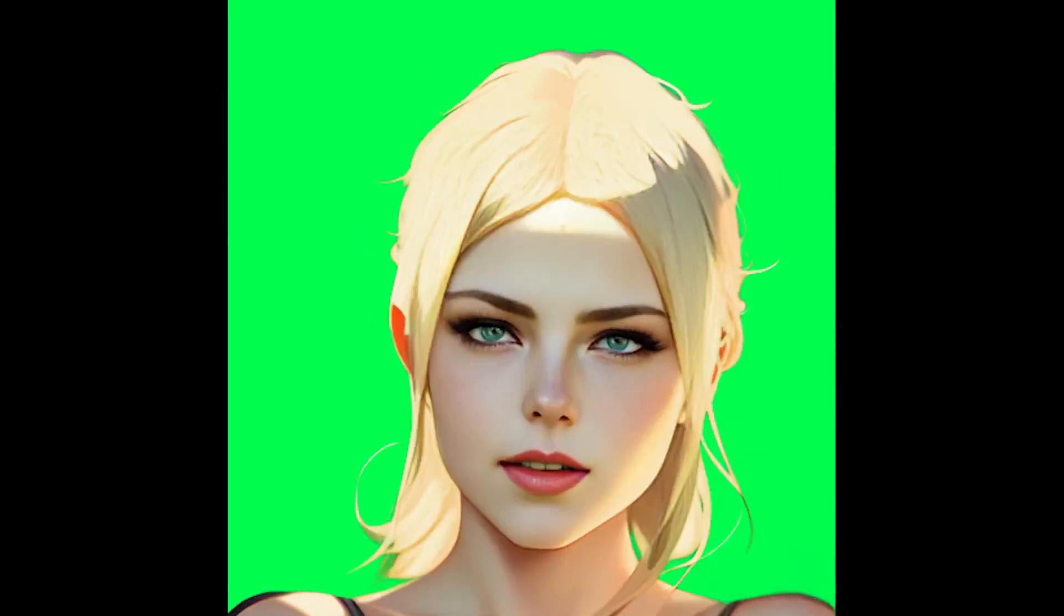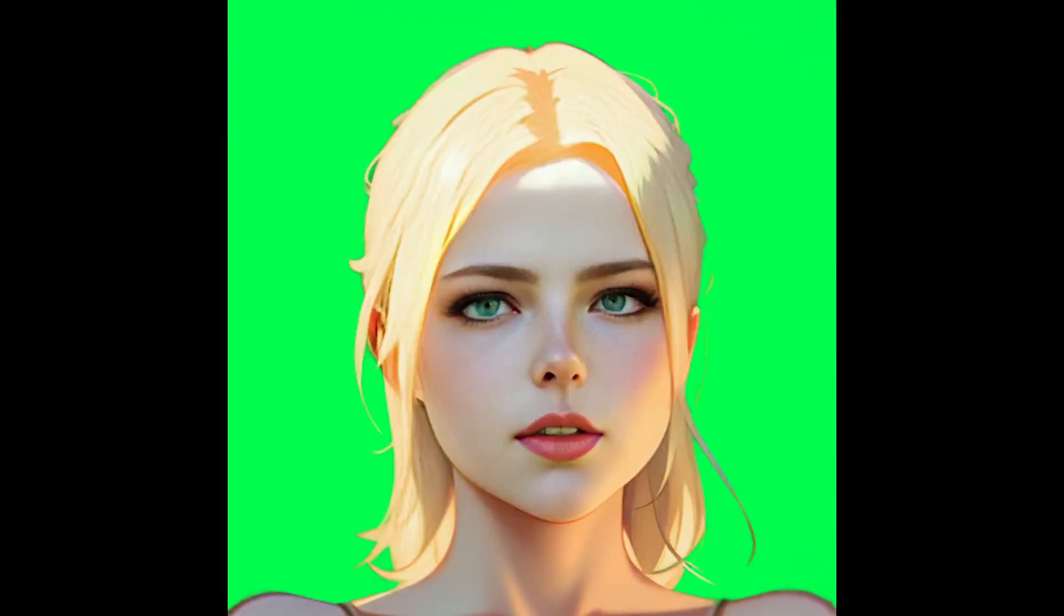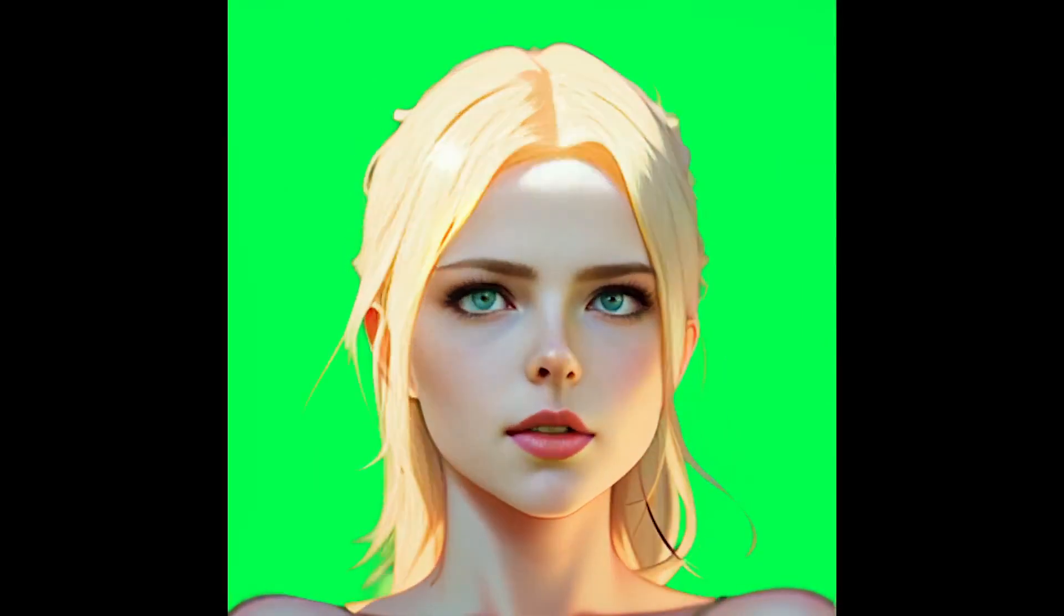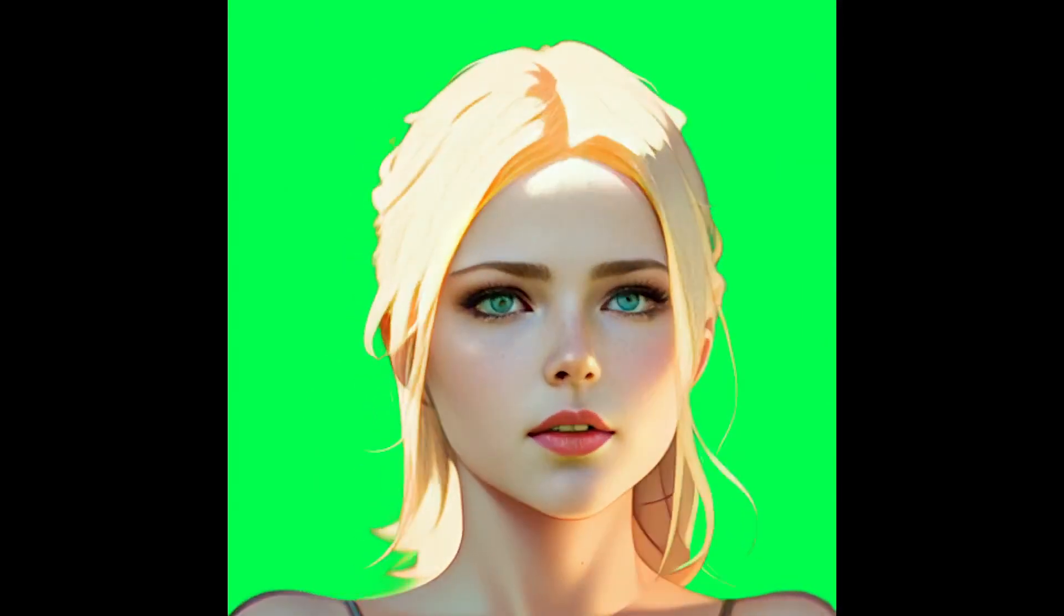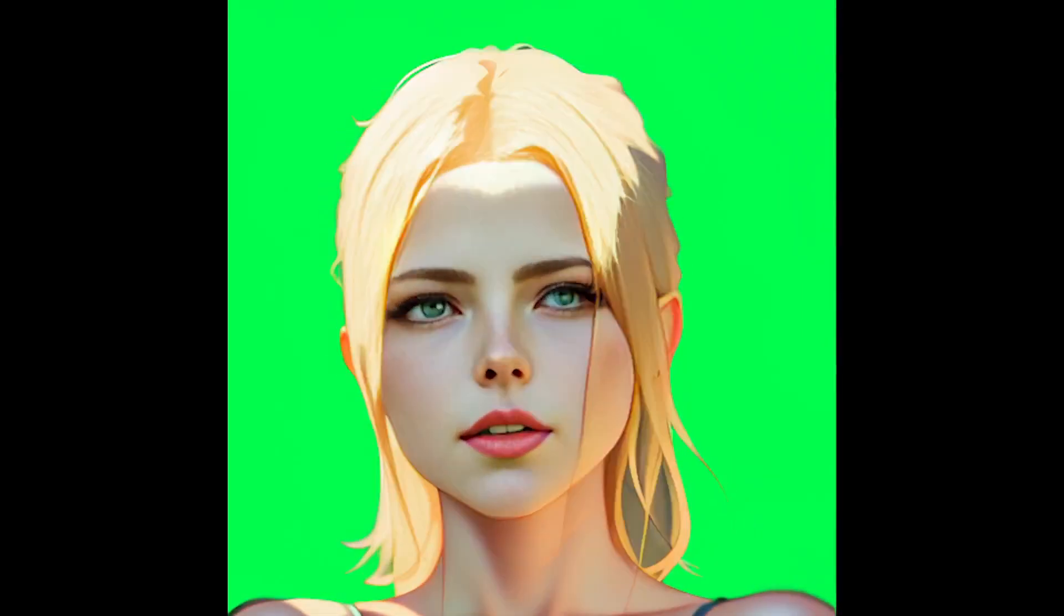The next step in the process is to prep this render with something like After Effects and DaVinci Resolve to reduce the flicker and clean up the green screen. This results in something that looks like this.